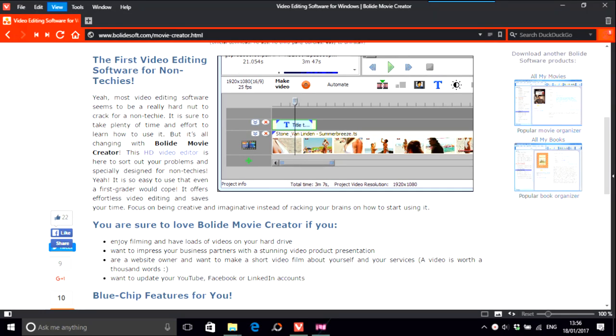I'm going to discuss something called Bolide Movie Creator. I've got their website up here, so what it says is the first video editing software for non-techies. On their blog it says that it's for anybody and anybody can actually make top-notch videos with their software.